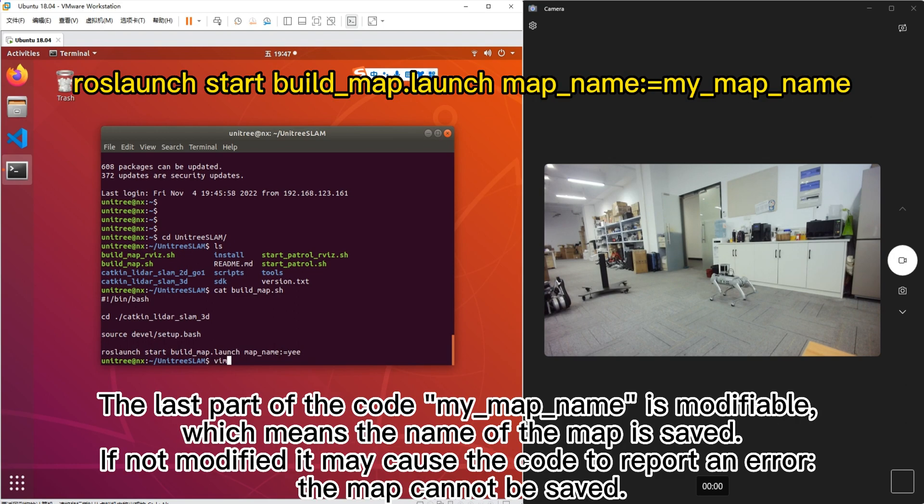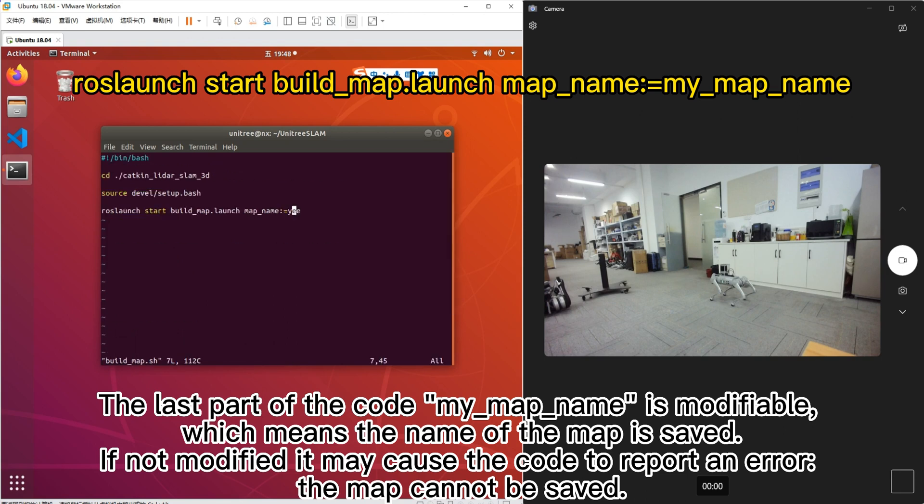The last part of the code my map name is modifiable, which means the name of the map to be saved. If not modified, it may cause the code to report an error and the map cannot be saved.